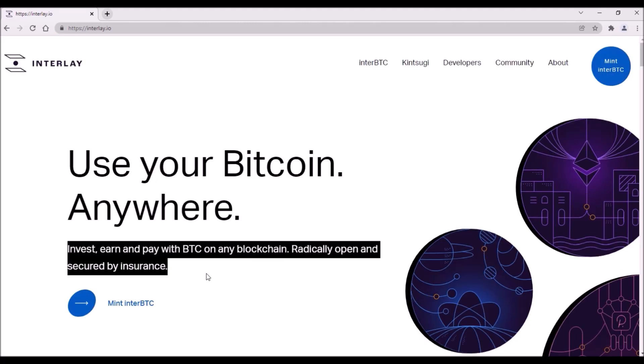Moreover, if Interlay really enables bridging Bitcoin also to Ethereum and Cosmos, the market cap of Interlay and the price of tokens could really grow tremendously. But we also need to remember that for now these are just future plans which are yet to be delivered.